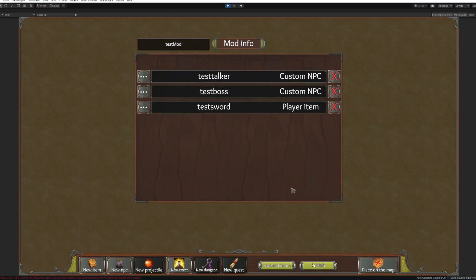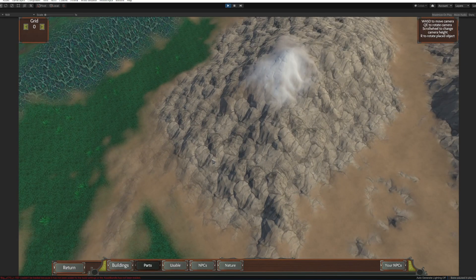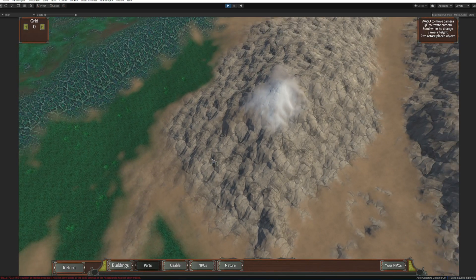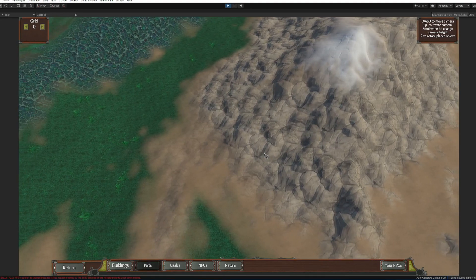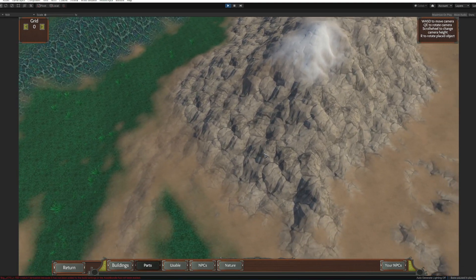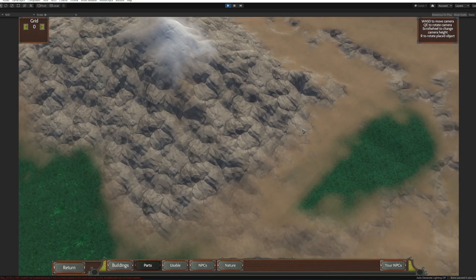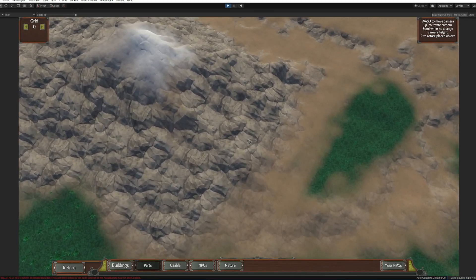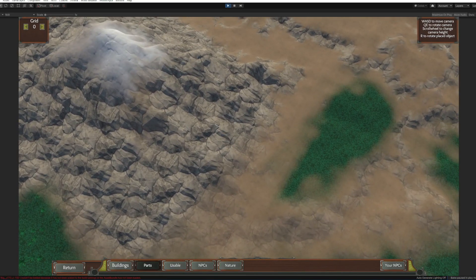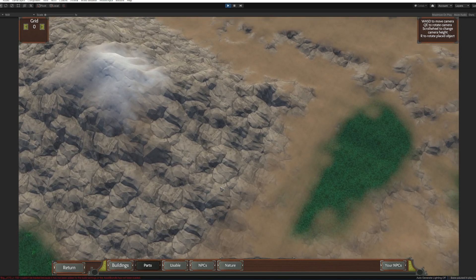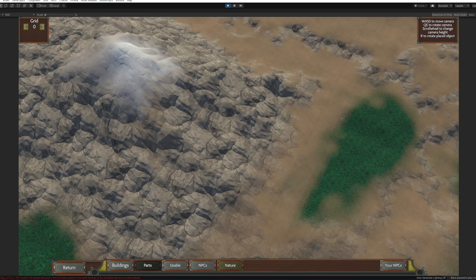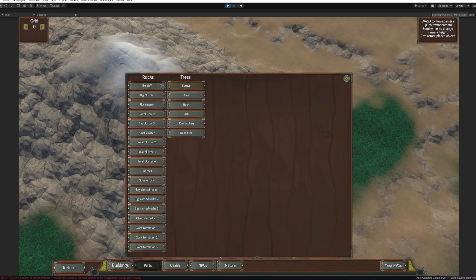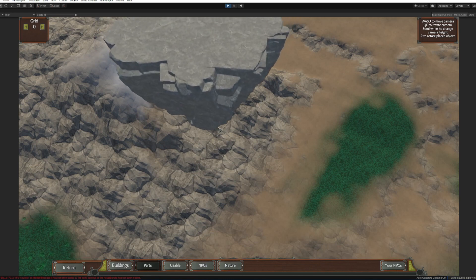All right now we apply it and we have two NPCs and one custom item. All right now that we have all the content we created we need to place it on the map. To do it just click place on the map button and here you have your camera control. Now I've chosen this small spot near the enchanted forest where we would create our small dungeon.